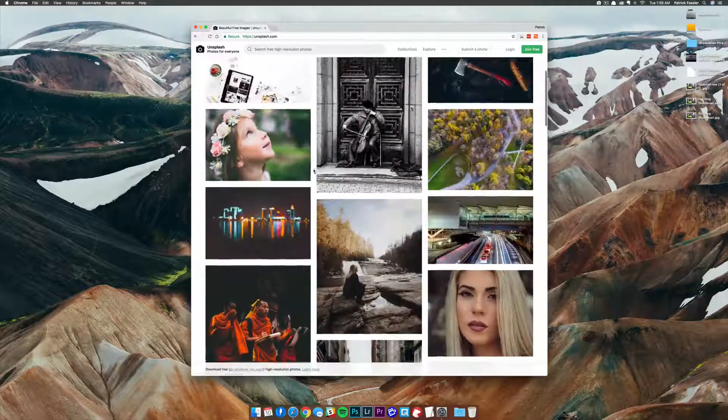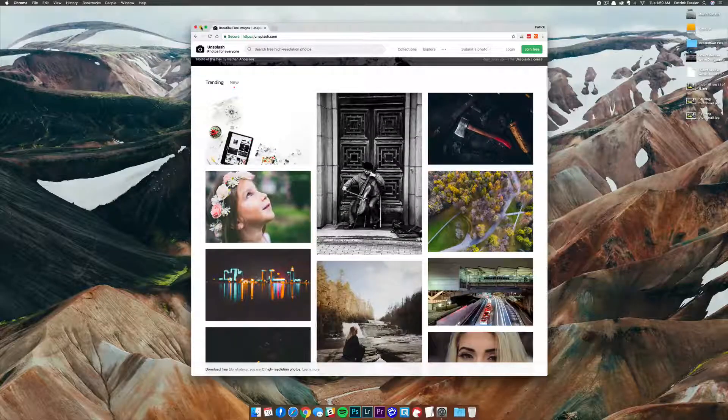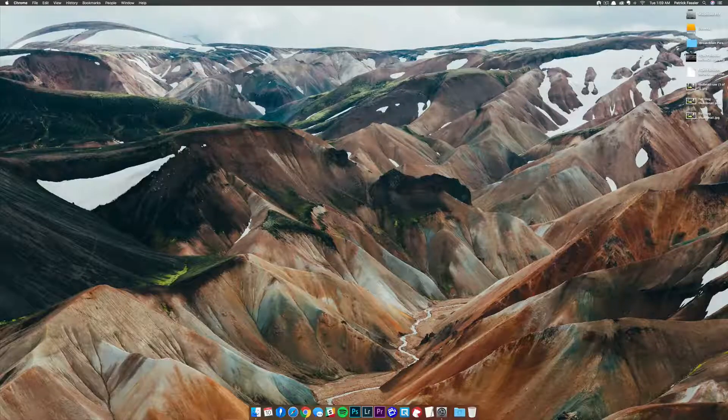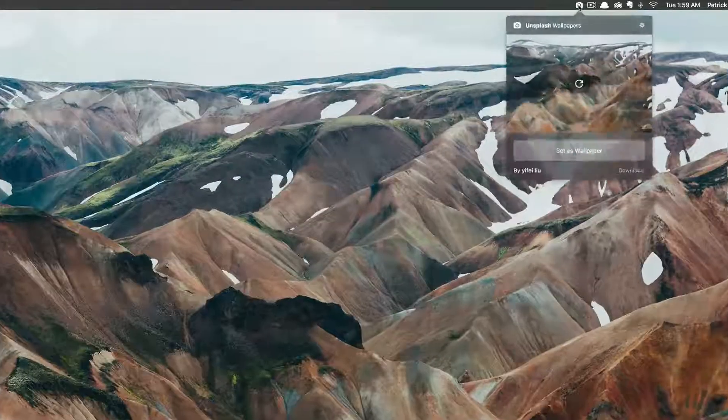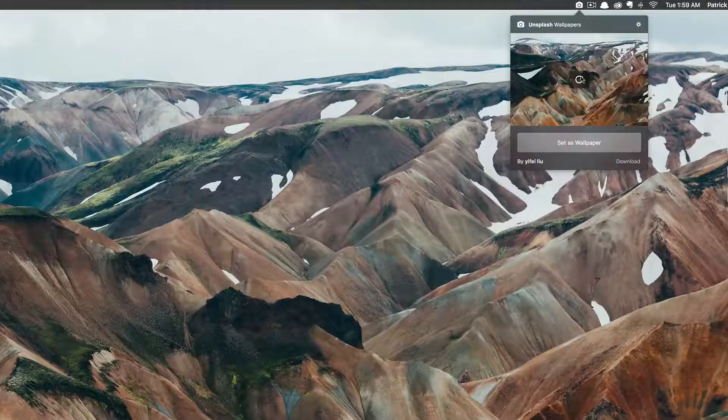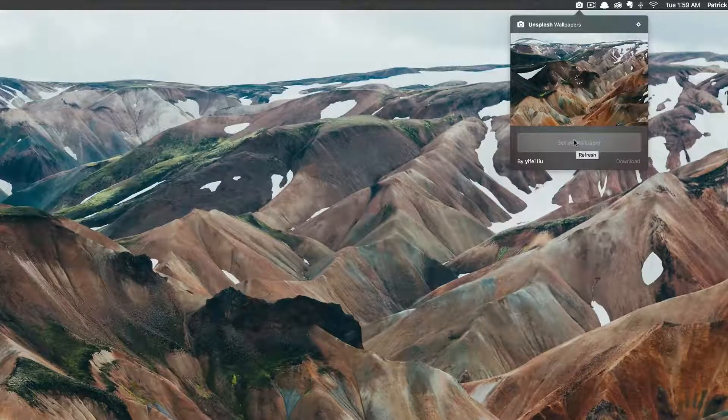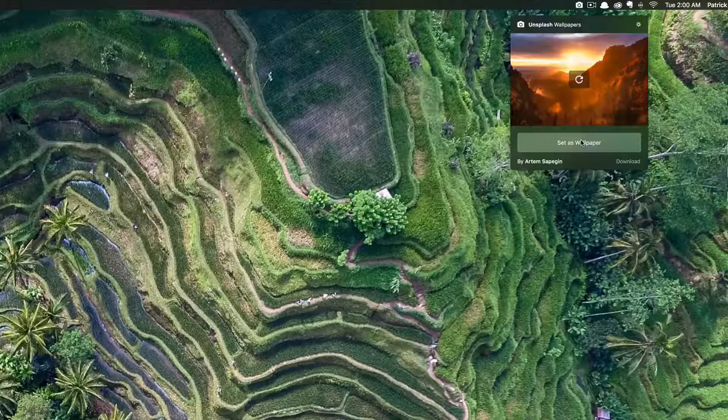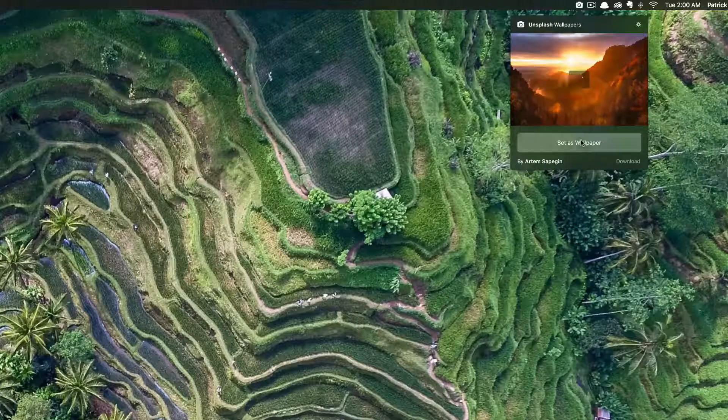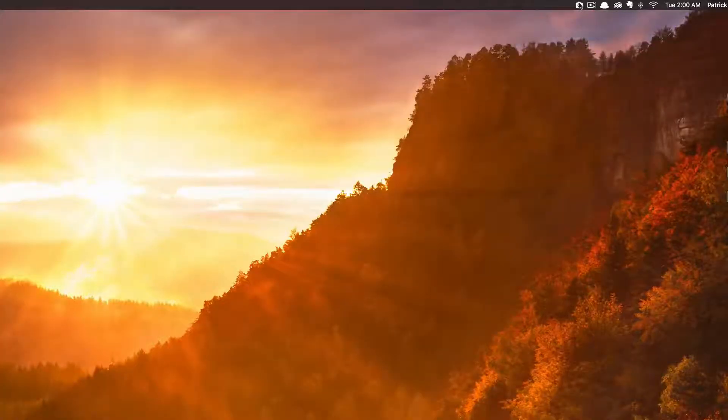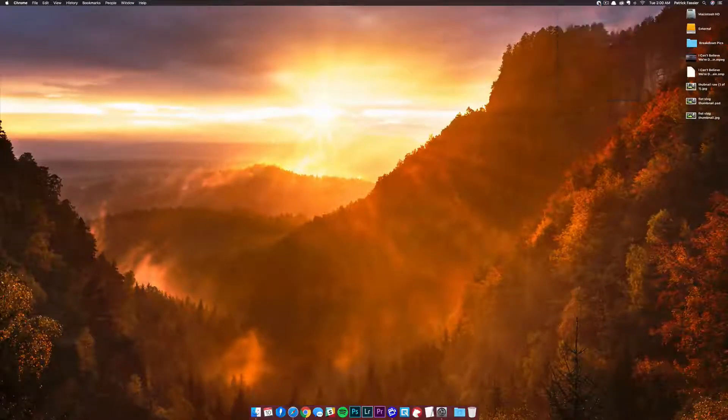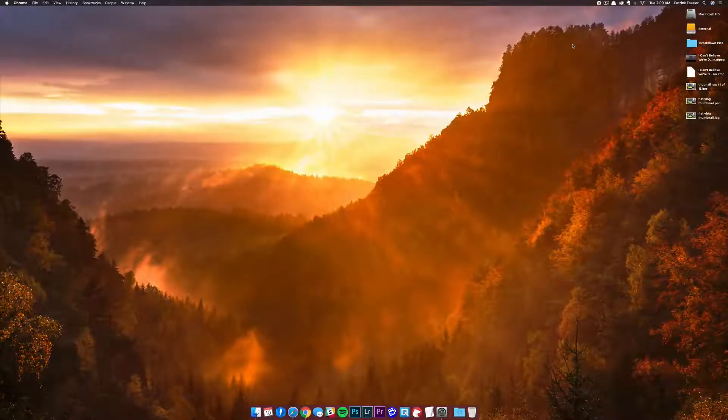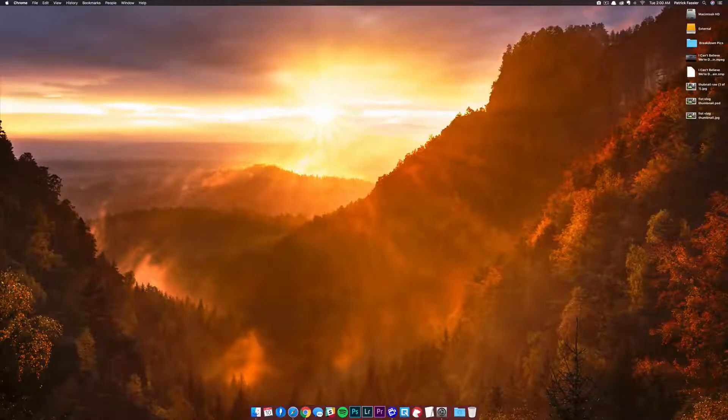I use Unsplash because they have a really cool app that changes your wallpaper based on a time interval. It sits up in your menu bar and allows you to refresh a new wallpaper, and once it refreshes you can simply hit set as wallpaper. You can also have it on a time interval. It's a really great app, it's free, link in the description below. But let's say you wanted to add this wallpaper to your system preferences.